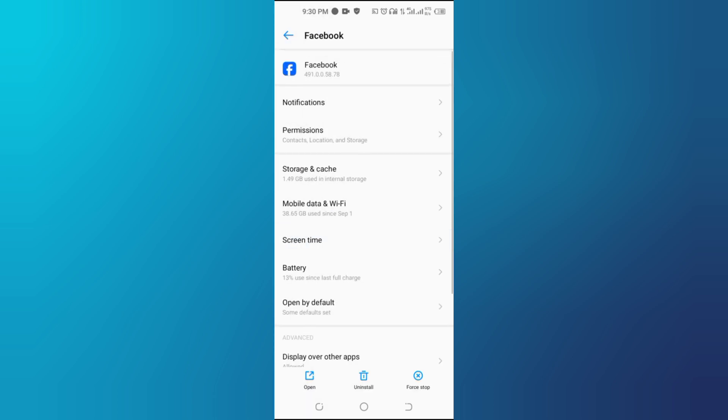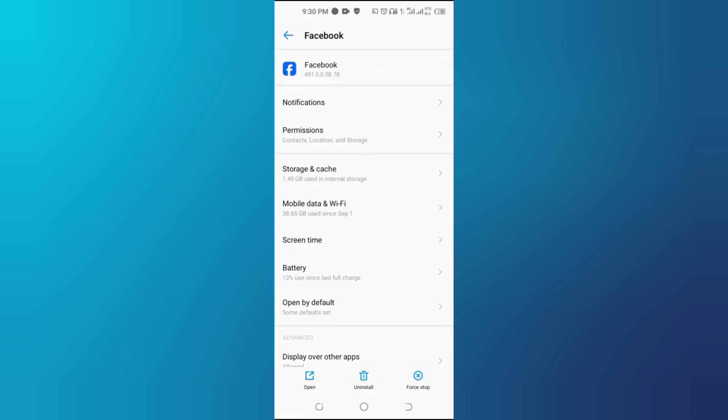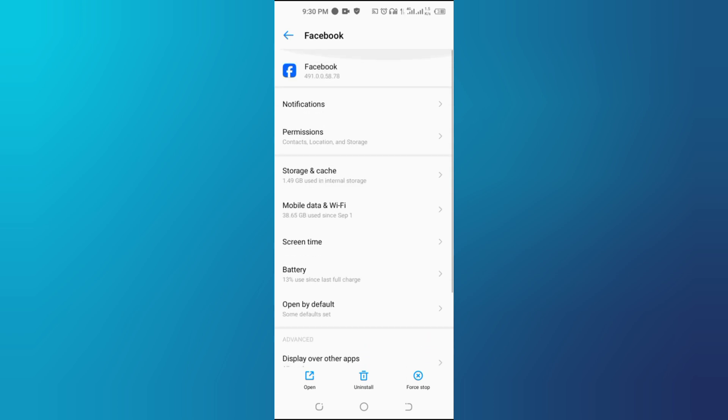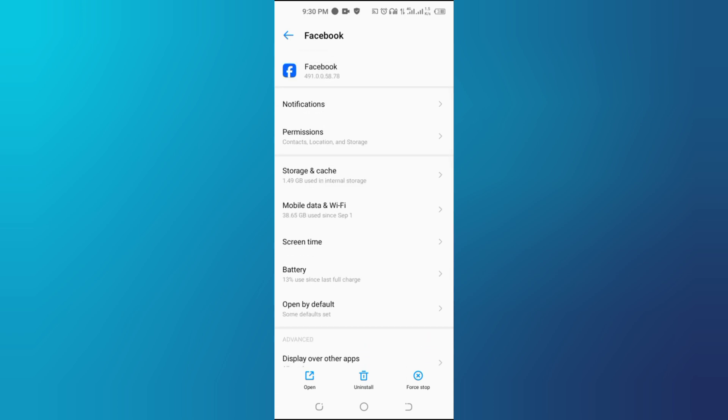Step 2: Force stop the Facebook app. To ensure Facebook is fully closed and not running in the background, follow these steps.